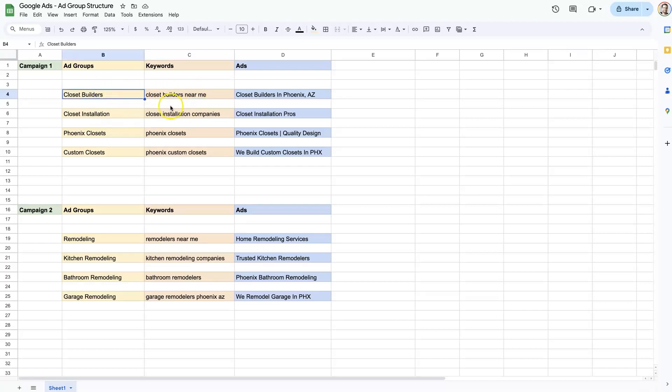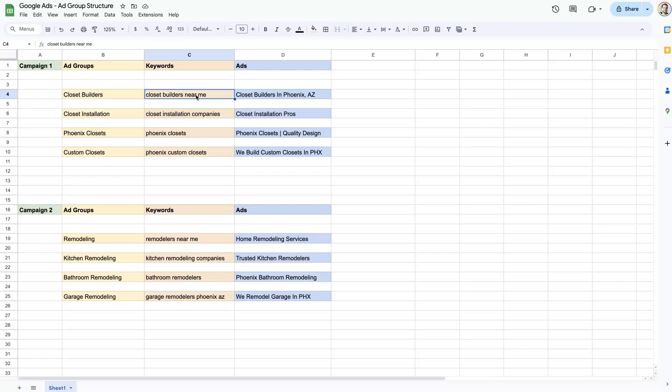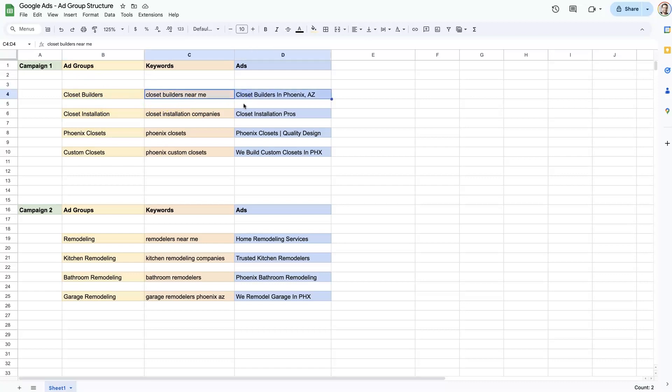But the whole idea here is that you have an ad group, which contains a keyword or set of keywords, which also then fires the ad or ads that are in the ad group. So the ad group kind of groups together the keywords and the ads. And the reason it's doing that is so that you can show an ad that is congruent and related to the term that people search for.